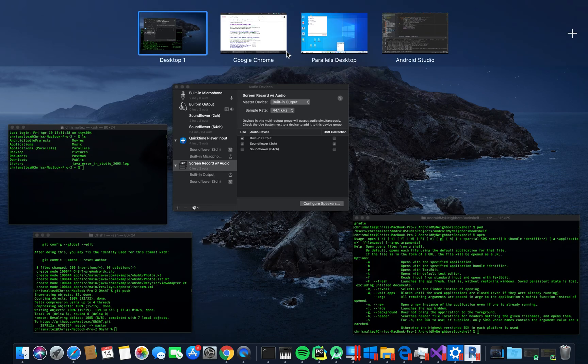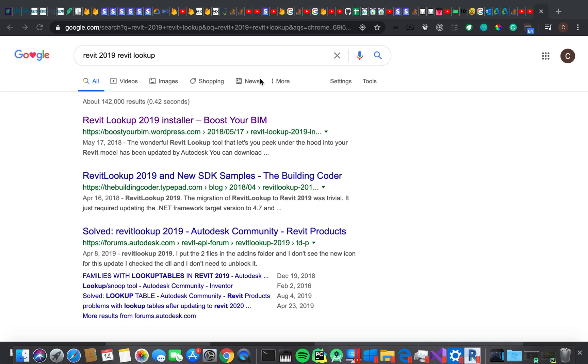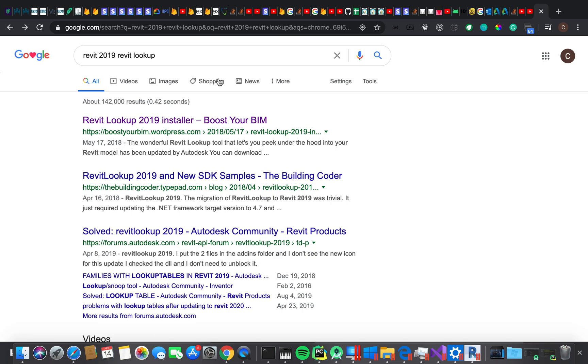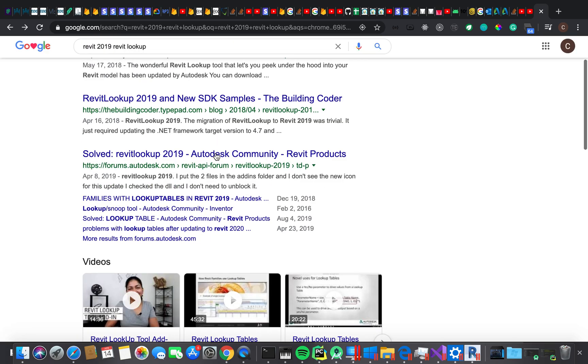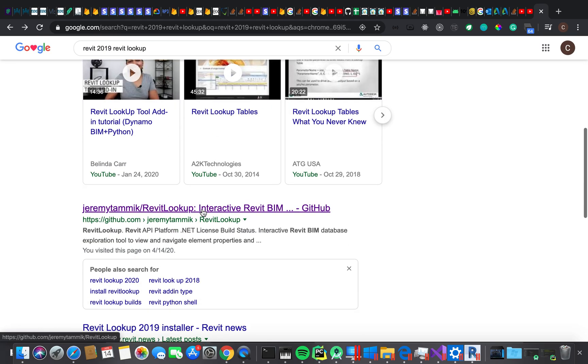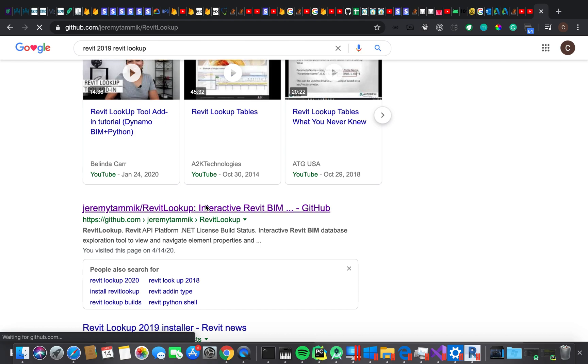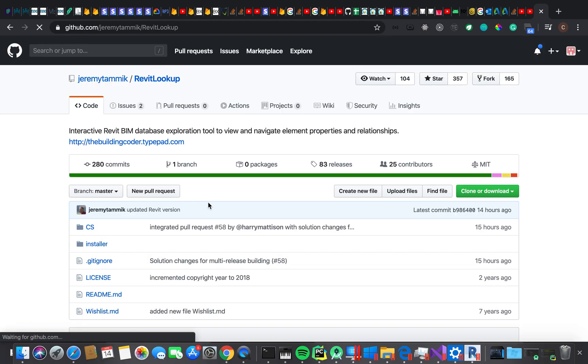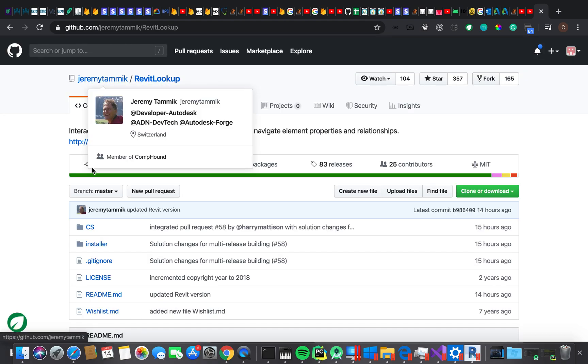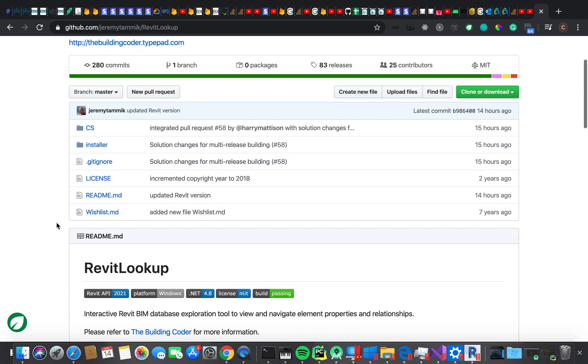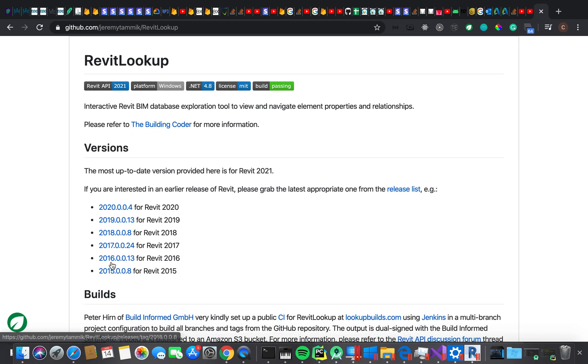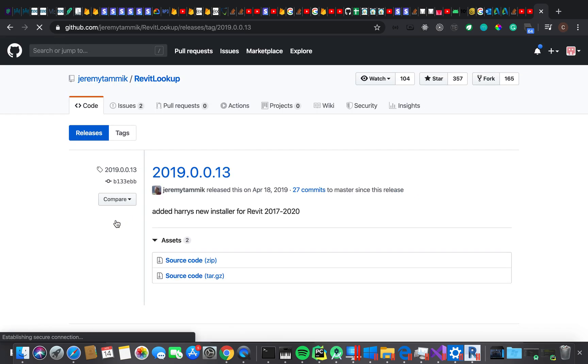So we're gonna go to Chrome. Don't judge me for all the tabs I have open. We're gonna go down to this one. It's gonna take you to a GitHub page where it has pretty much all the installs where Jeremy Tammik does this stuff. And then we're gonna scroll down and select whichever one you need. So I'm gonna select 2019 because that's the one that I have.